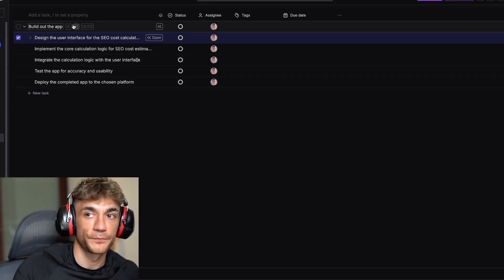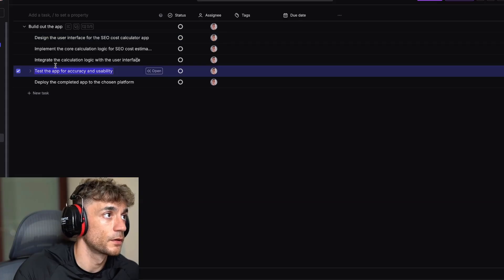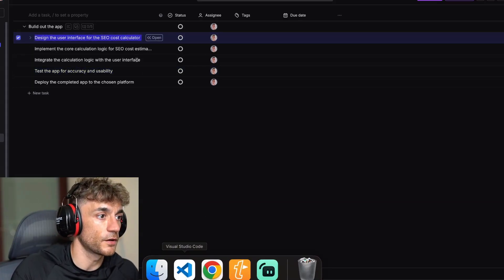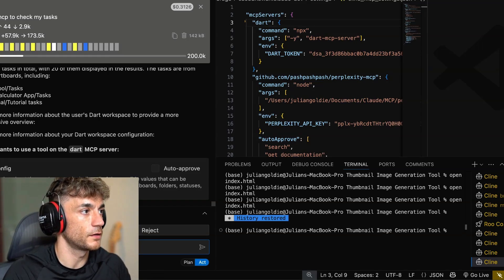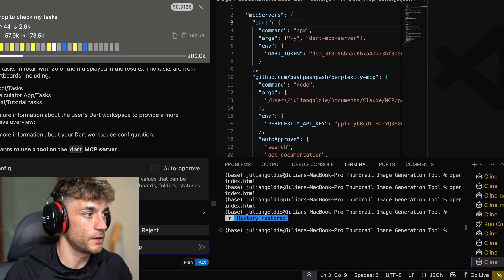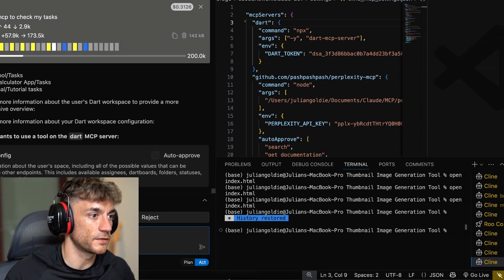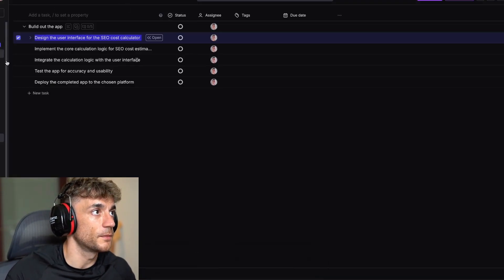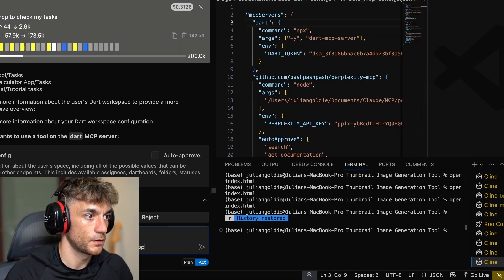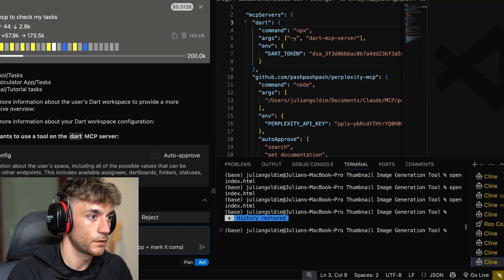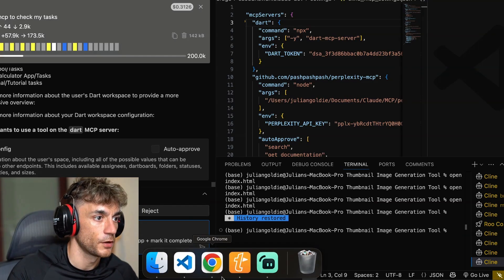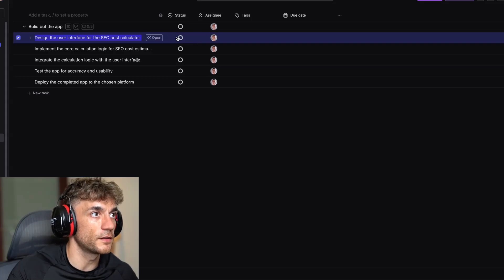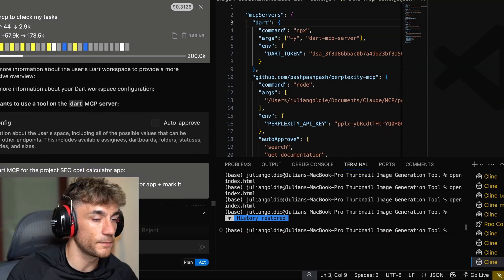For example, let's say we want to design the user interface for the SEO cost calculator. What we're going to do now is I'm going to say use MCP for the project and we'll insert the project details, which is building out the app. We'll say do stage one plus mark it complete on the MCP. You can see the status is still open. Let's see if we can get this to communicate.